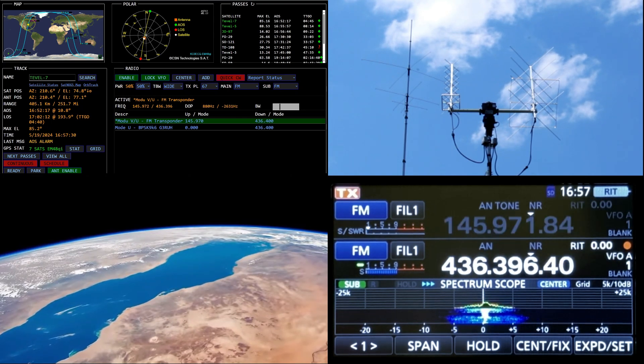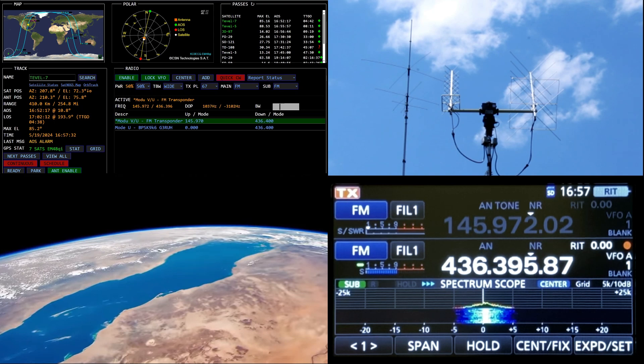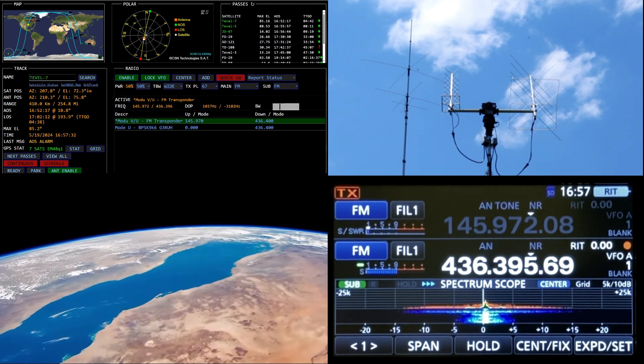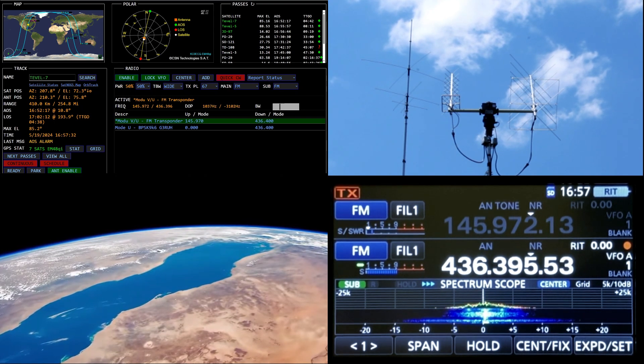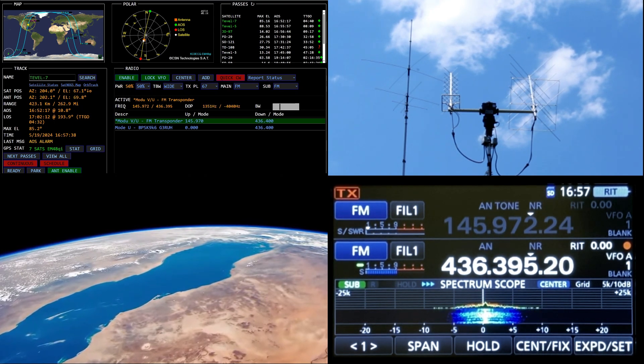KC0ECQ Echo Mic 48. KC5 Golf Romeo Whiskey, Kilo Charlie Zero Echo Charlie Quebec. KC0ECQ, WD5 GRW POTA Echo Mic 48.